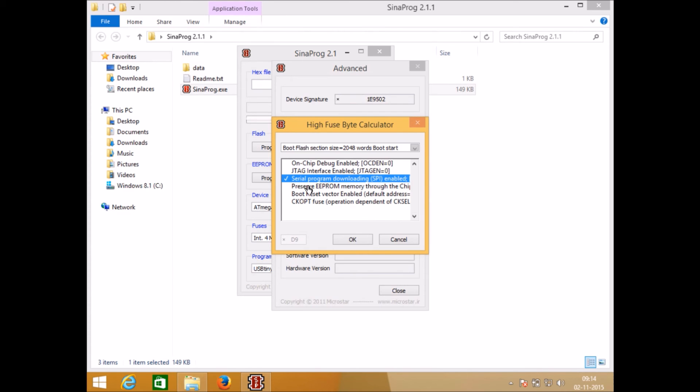After that you will not be able to do anything with your microcontroller. You will either need a parallel programmer or high voltage programmer to enable this serial programmer or to communicate with your microcontroller. So you must be careful while using this section of fuse bit settings.